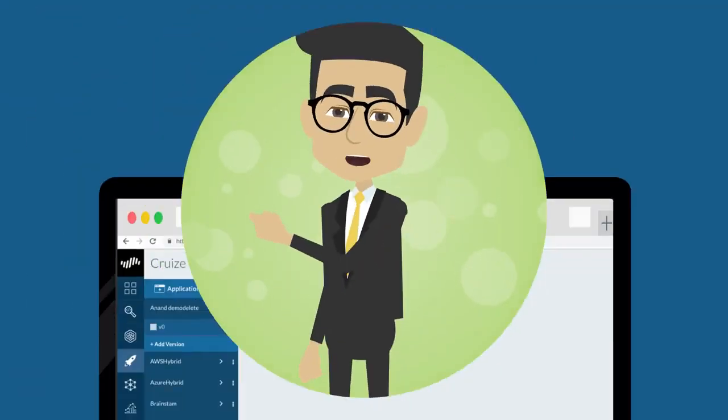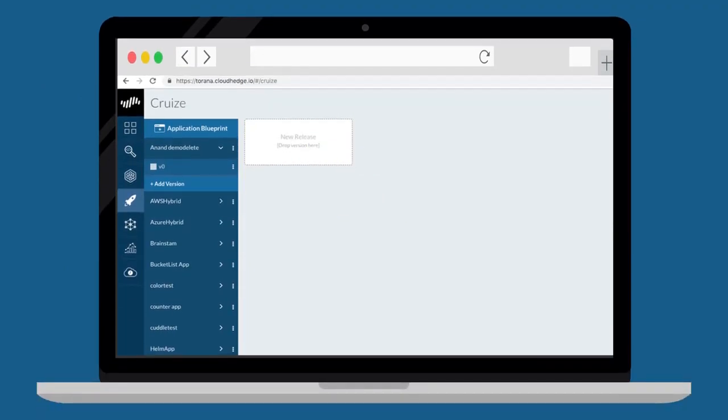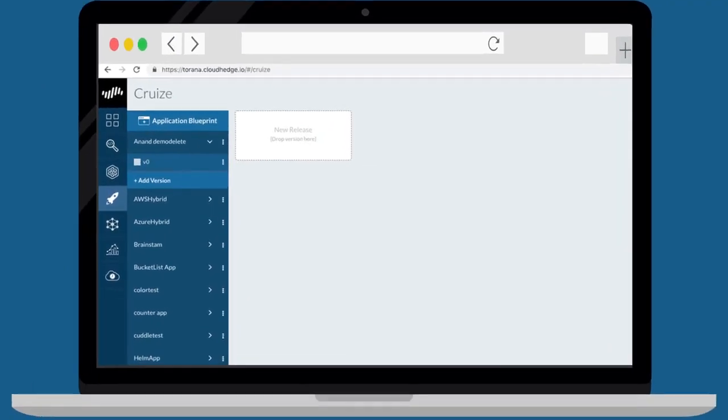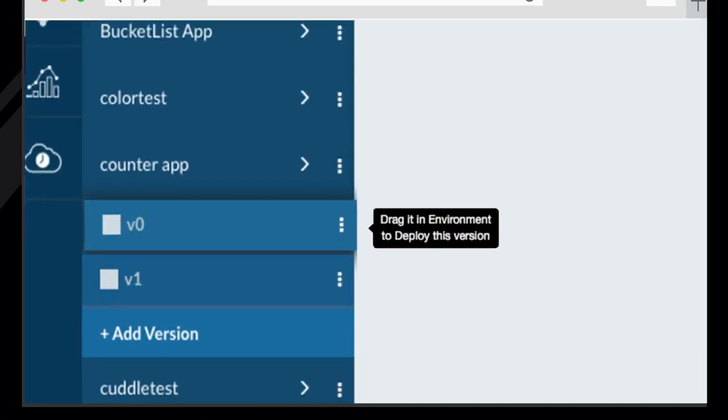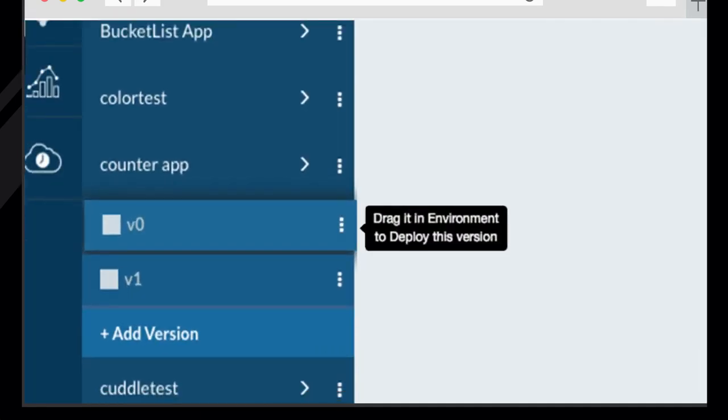Let us now take a look at Cruise and understand how to deploy applications. Once you create an application blueprint, you can simply drag and drop your application to any pre-created Kubernetes cluster.